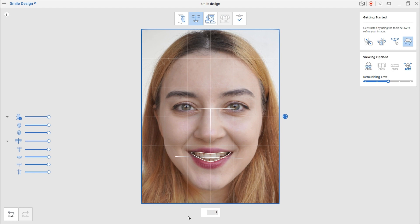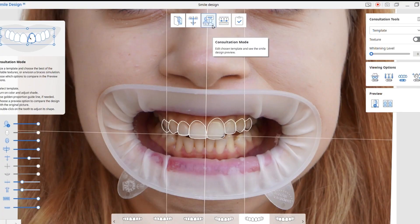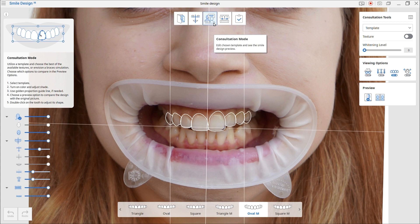If you've finished aligning the images using the tools provided, we will move on to the next stage: Consultation Mode. Plan your simulation using the variety of options provided, such as templates, braces, and teeth whitening. We will take a closer look at each option.